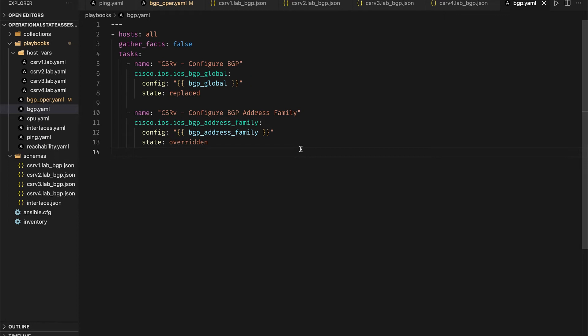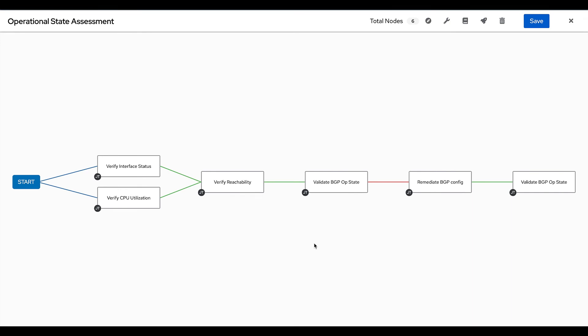All right, so now that we have looked into all the playbooks and the schemas, let's hop on over to automation controller and see this running as a workflow. Our workflow is already created and as we previously discussed, it's going to start off by checking the interface statuses, the CPU utilization and then check reachability across all the nodes and finally validate the BGP operational state.